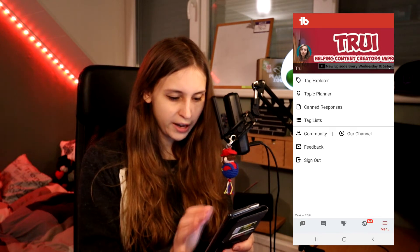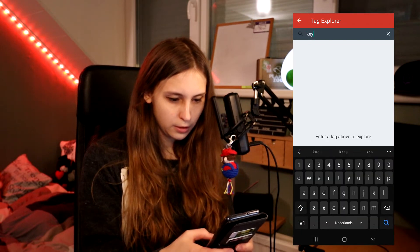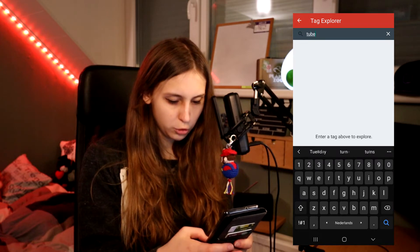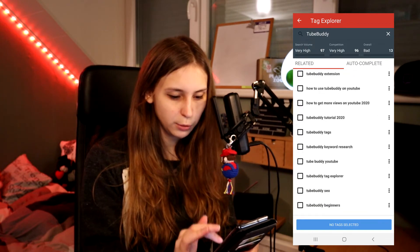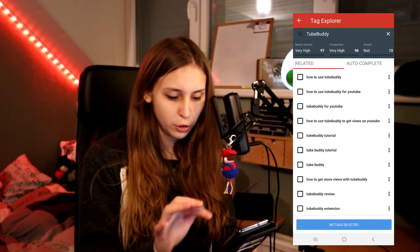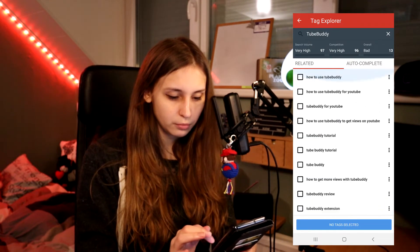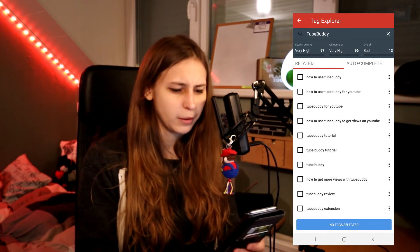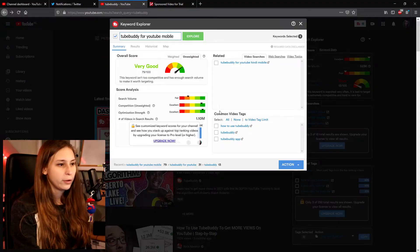We can also do Tag Explorer in the menu. If you type 'TubeBuddy' in there, it comes up with keywords you can actually use — like 'how to use TubeBuddy', 'TubeBuddy for YouTube', 'how to use TubeBuddy to get views on YouTube'. There's a ton of different ones suggested. There's also some YouTuber names in there, which won't be relevant for us. You can see a lot of different options to pick from, though without a Pro license it isn't showing everything yet.